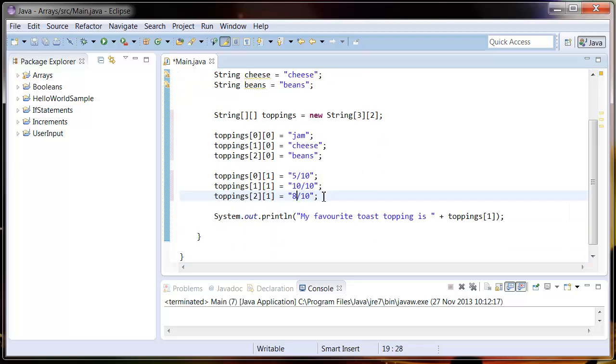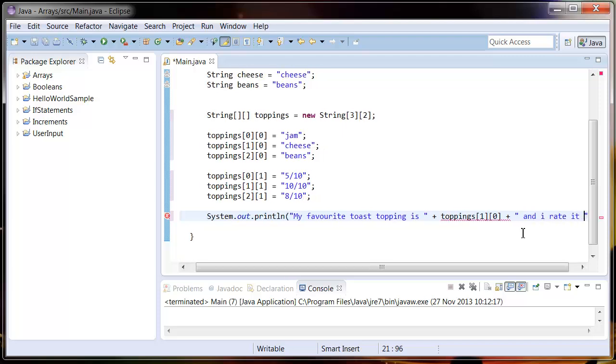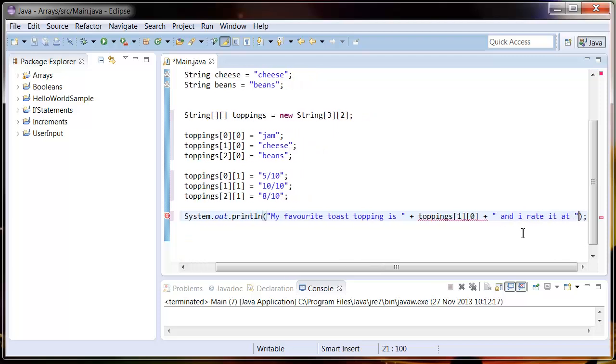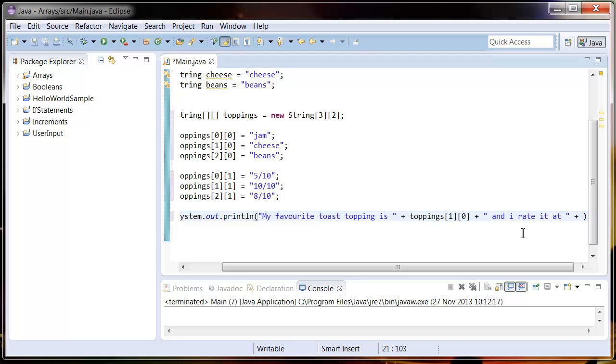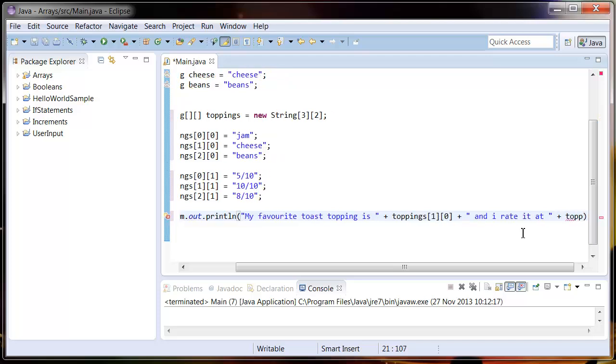So now if you want to access a multi-dimensional array, pretty much the same as a simple array except you need to add an extra coordinate to the reference. So let's just say and I rate it at, and then access the multi-dimensional array again.